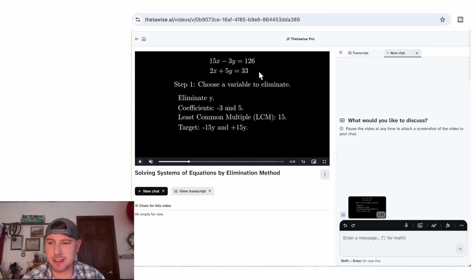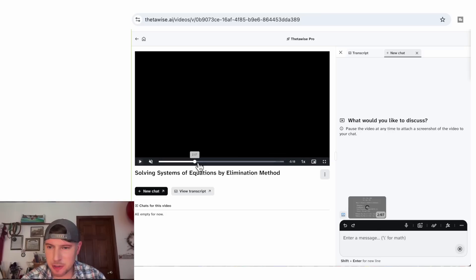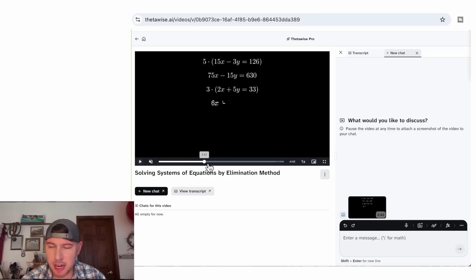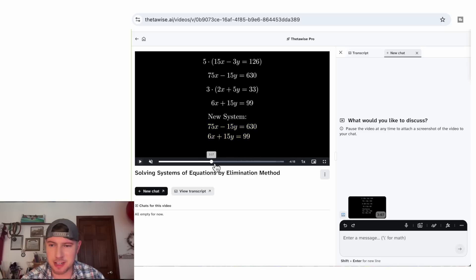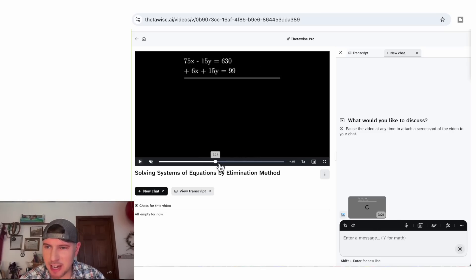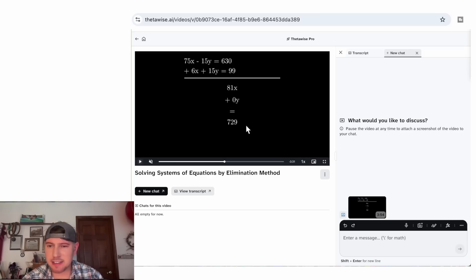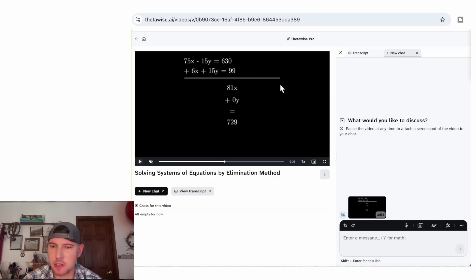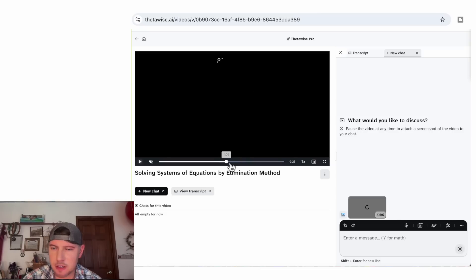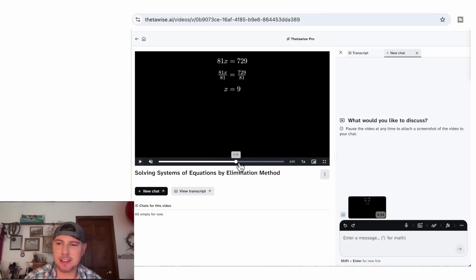So when you add them together, they cancel out, and the voiceover explains all this in detail. Then it goes on to do the actual multiplication and shows the new system with a nice yellow highlight effect. It looks like it's going to add the two rows together — there's the 81x, it shows the y's are zero, then adds the numbers. I've never seen them stacked like this, but it works because you're talking about the x's, then the y's, then the numbers. Then it clears the screen and shows dividing both sides by 81 to get x equals 9.